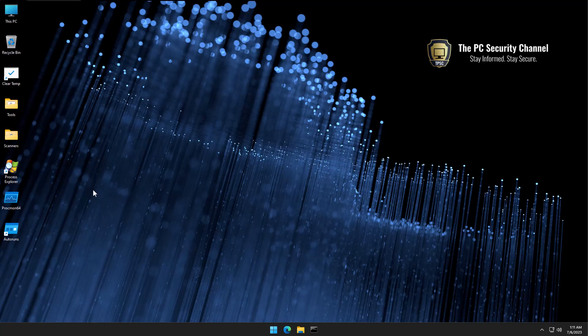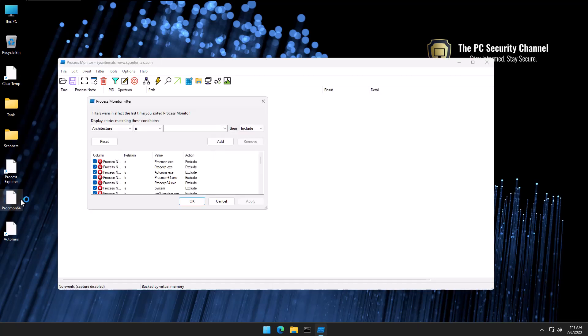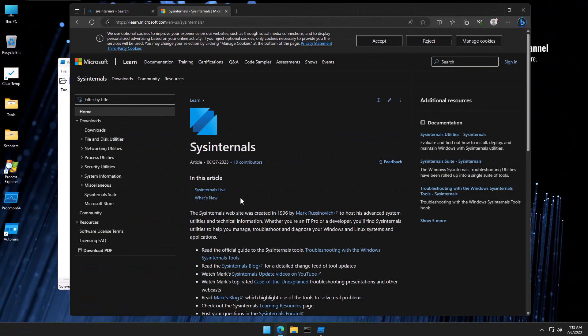In this episode of how to tell if your PC is hacked, we're going to look at one of the most advanced forensic tools. Just like Process Explorer and Autoruns, this is also part of the Microsoft SysInternal suite, which you can download from learn.microsoft.com.